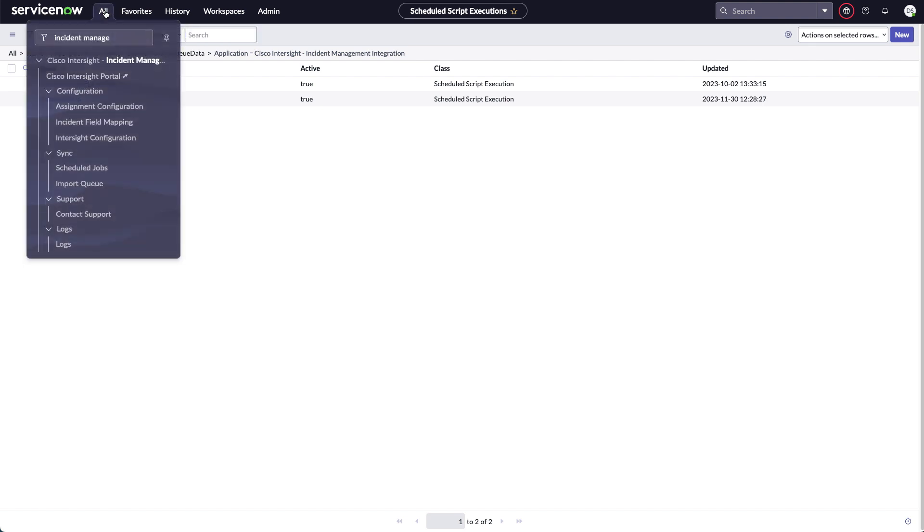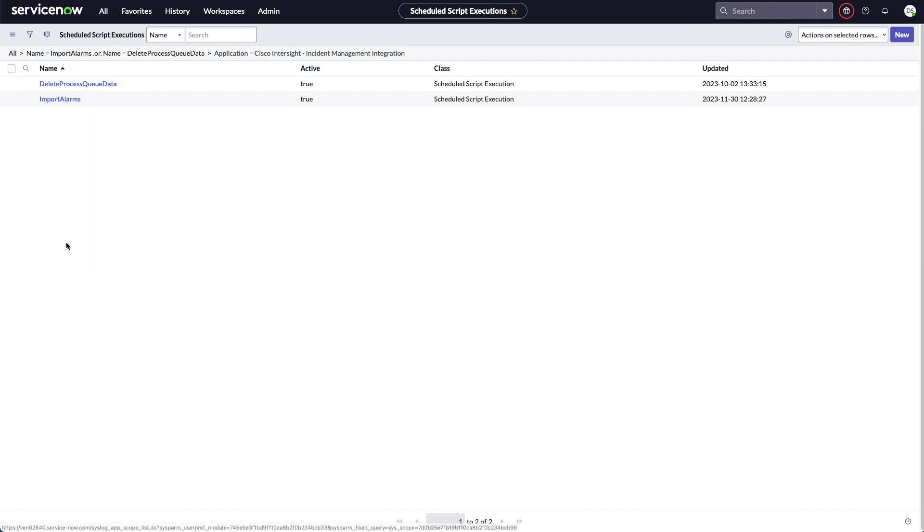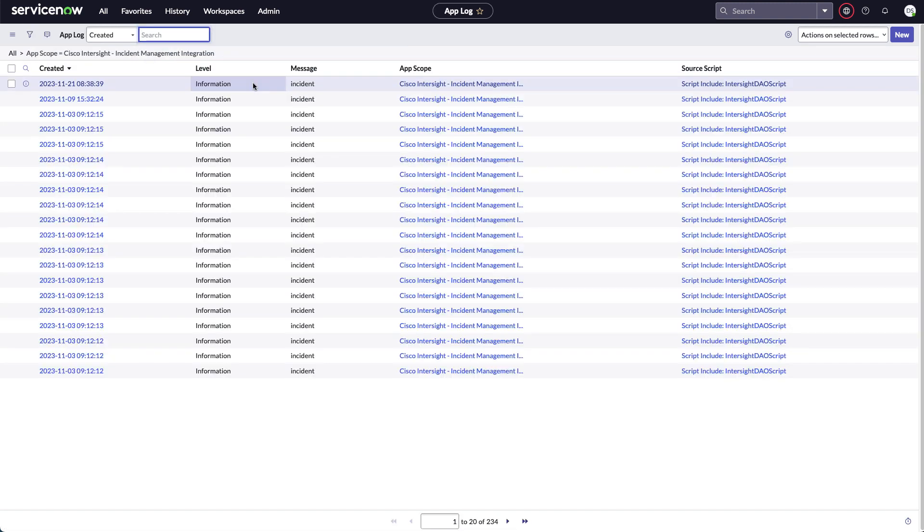In the incident management integration, I can also look at the logs. And this is where I'll see activity coming from the integration. I can set the debug level back in the main configuration page. But this will give me information on any errors or other problems I may have and where to look on how to fix those.